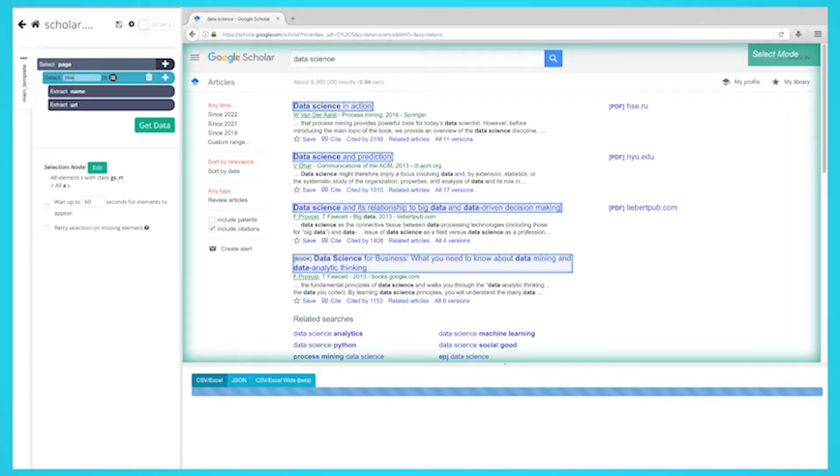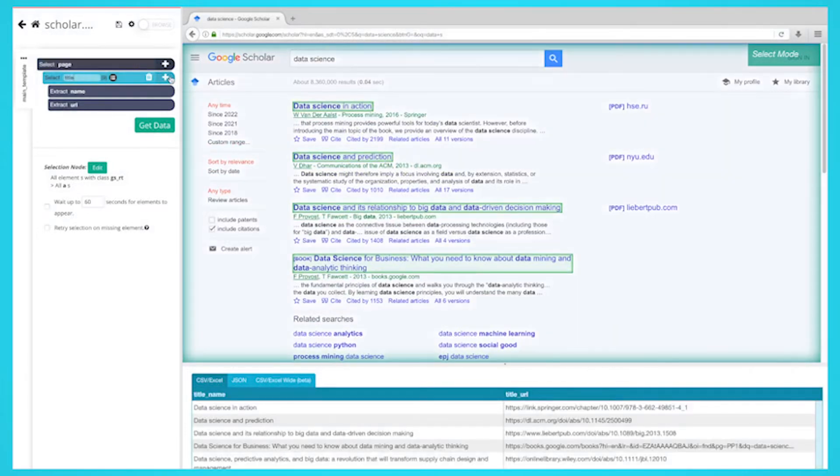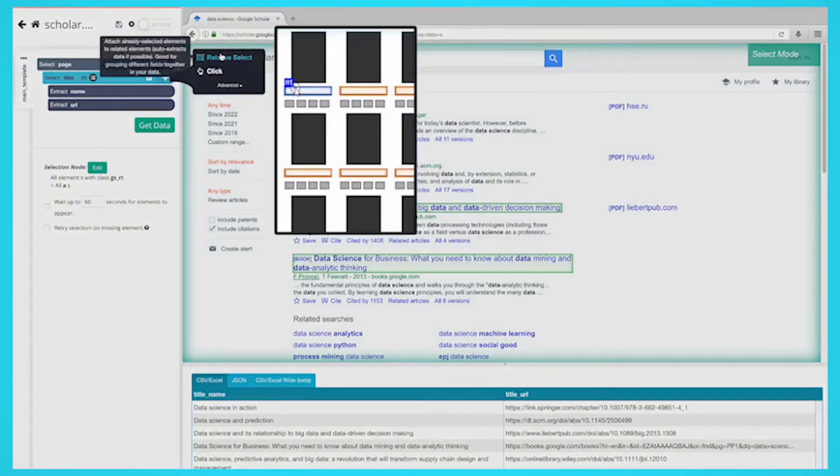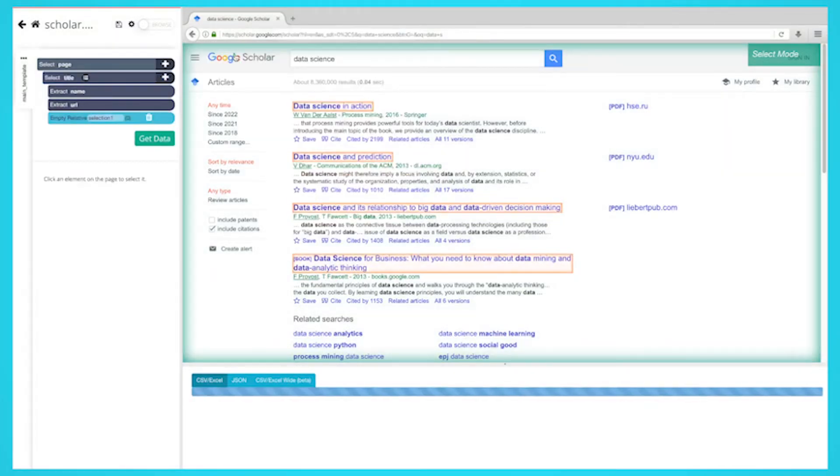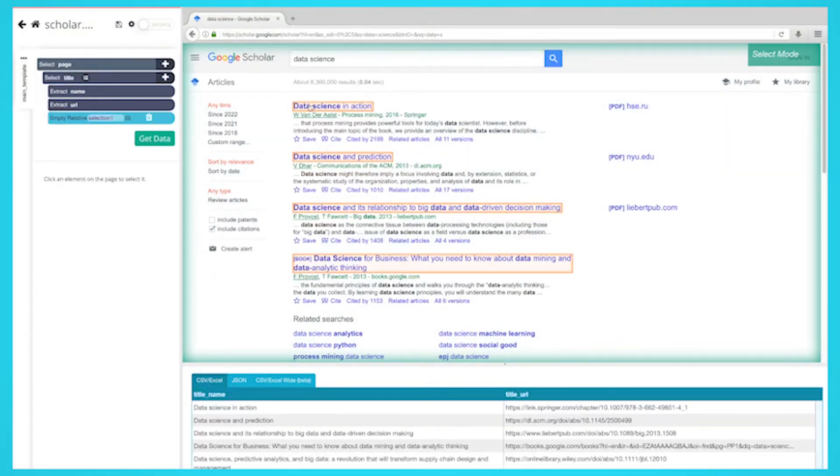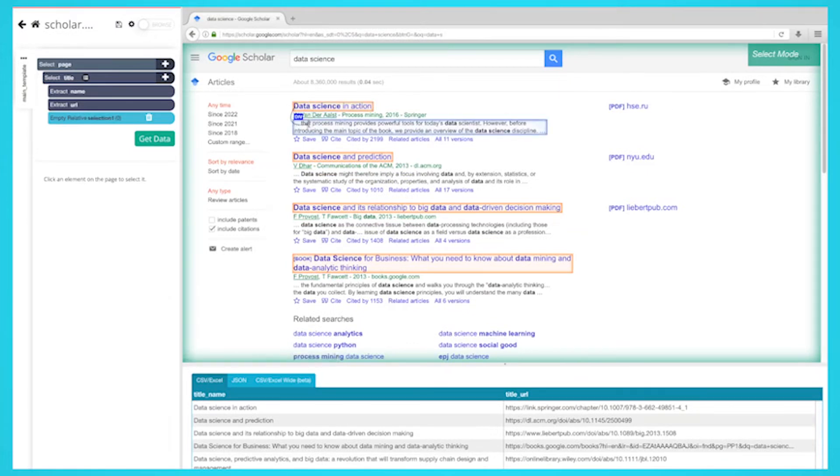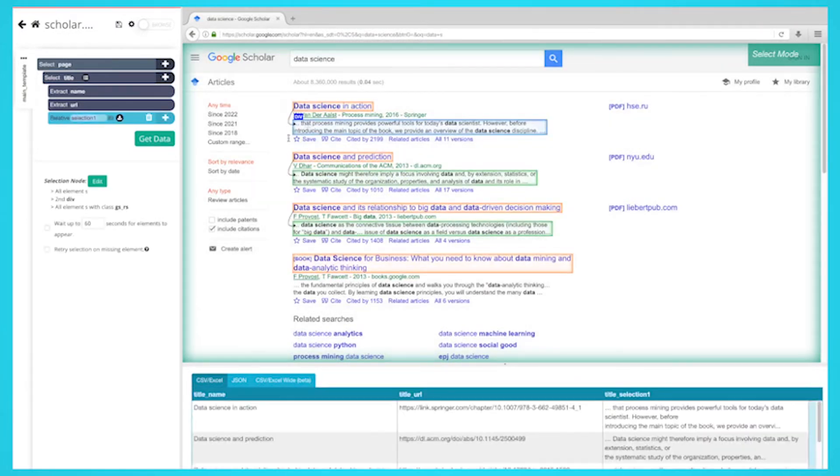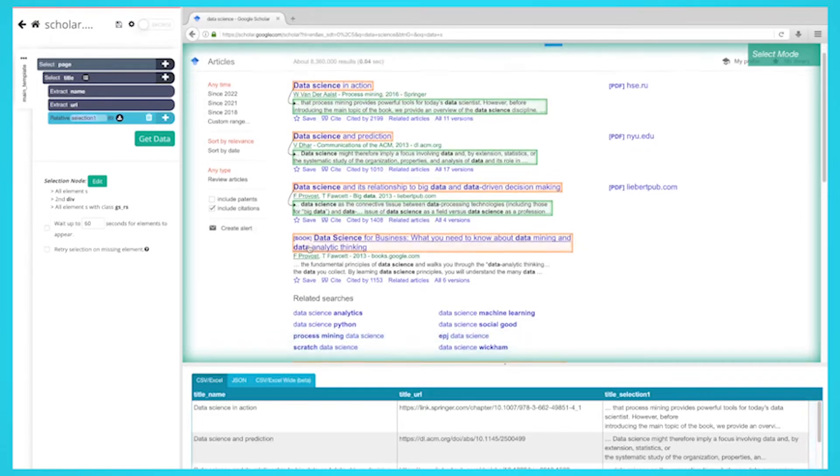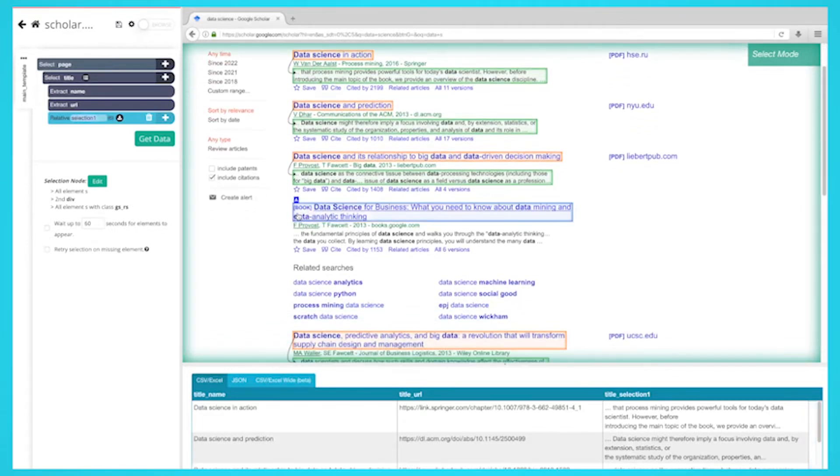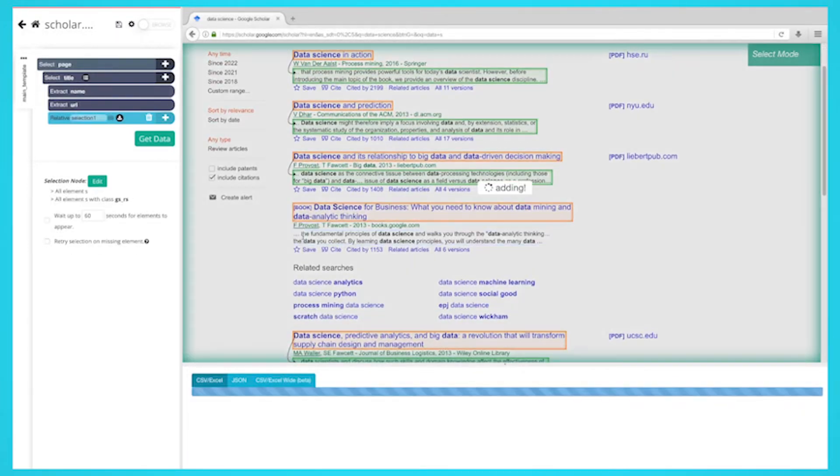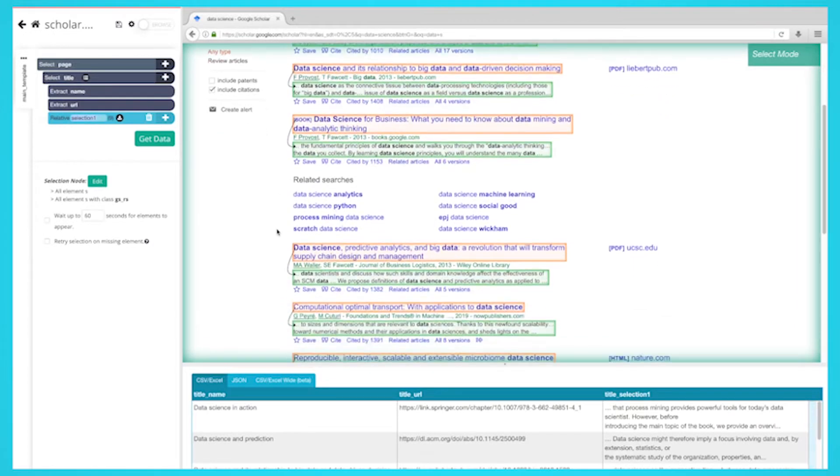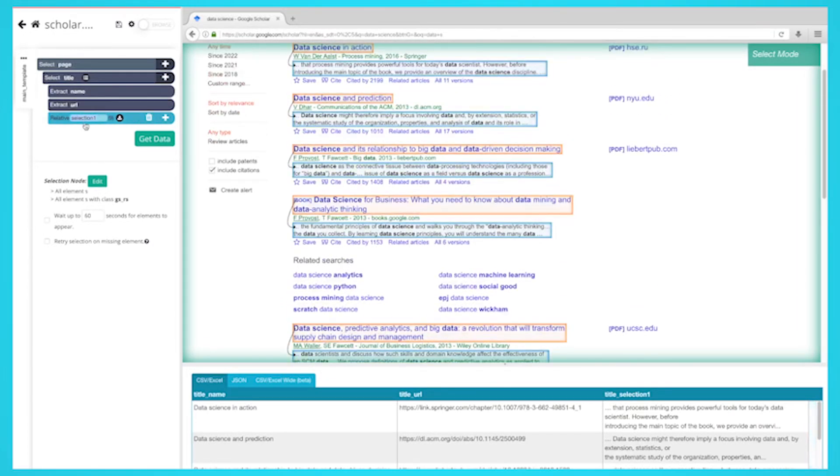Click on the plus sign next to your title selection and choose the relative select command. Click on the title that is highlighted in orange, then click on the description below it. An arrow will appear showing the association you have created. You may need to repeat this step to fully train the web scraper. Rename your selection to description.